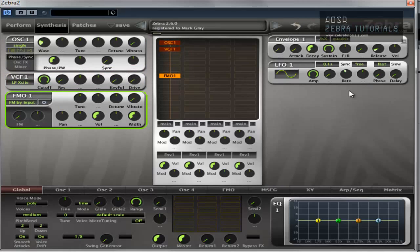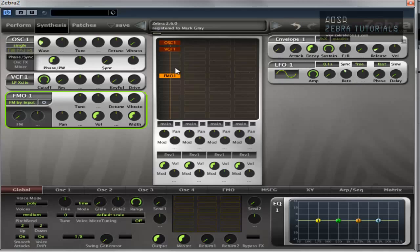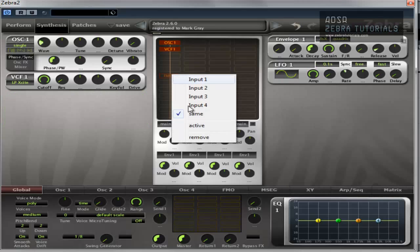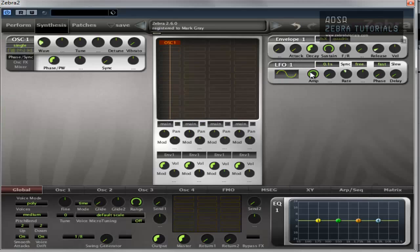Over here we've got the modulators panel. This is where you'll find envelopes, LFOs, mod mappers, mod mixers, etc. Now these are not defined in the grid. As you can see, you can't see an envelope in there and you can't see an LFO in there either.